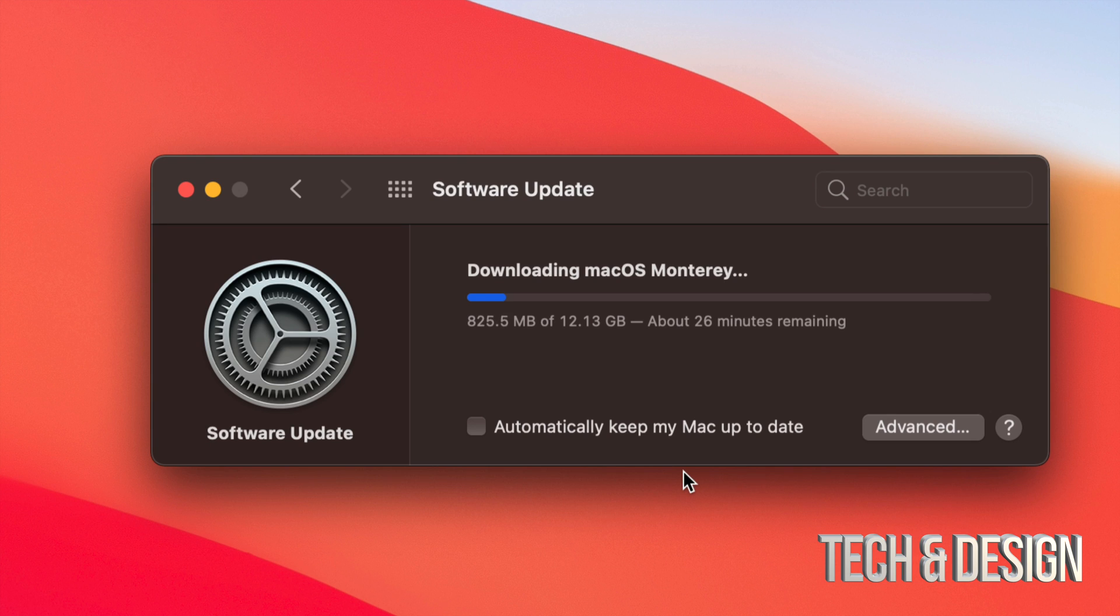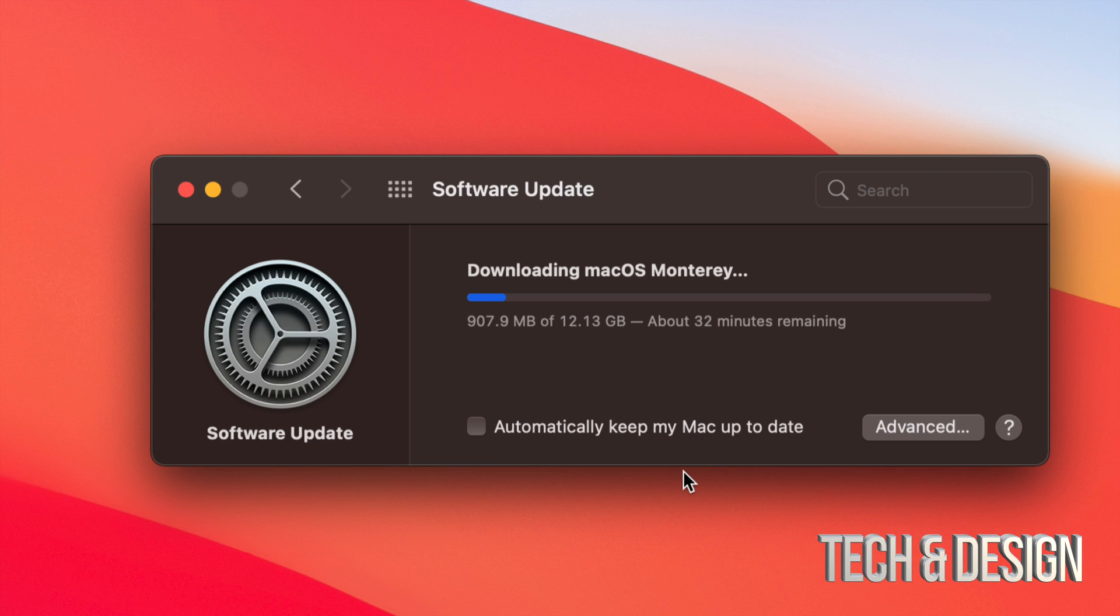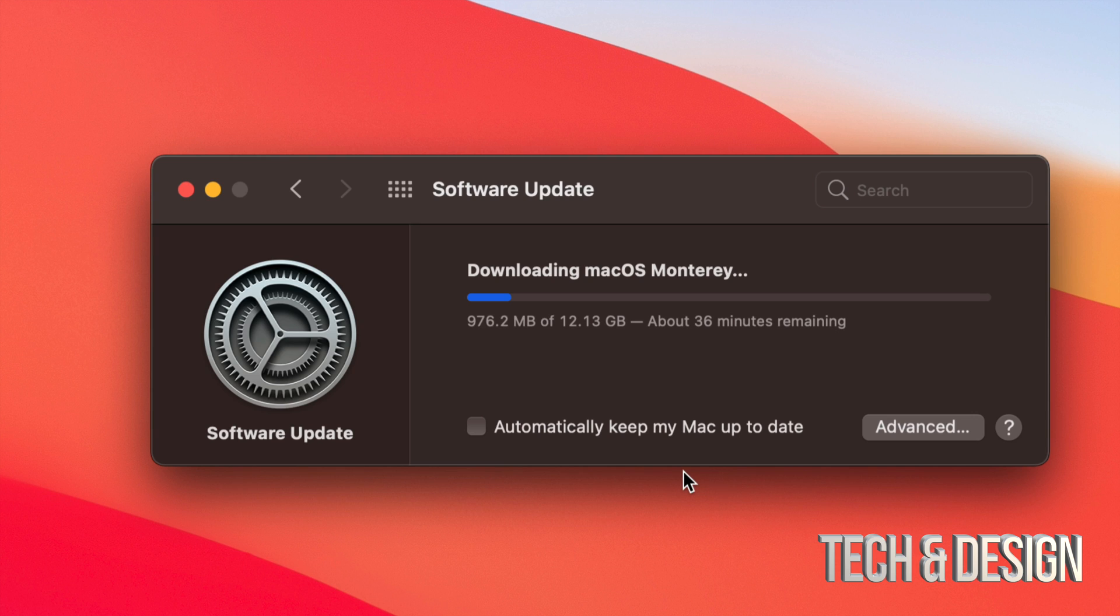I would only update once I see that the apps that I currently use are fully compatible with the newest Mac OS. There's actually a lot of software developers out there that take a long time to update their software. One of them, for example, is Canon. If you have a Canon camera, they take months and months whenever there's an update for Mac. So I would actually not recommend doing this update if any of your apps will not work. So make sure they are fully working and then go ahead and run this update.